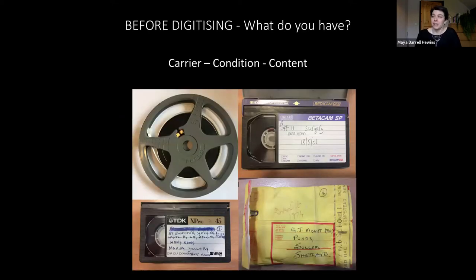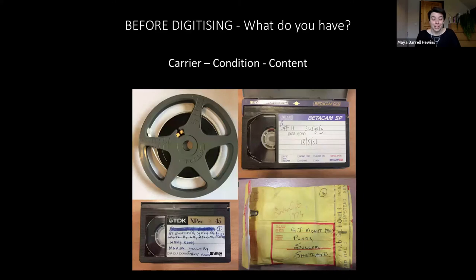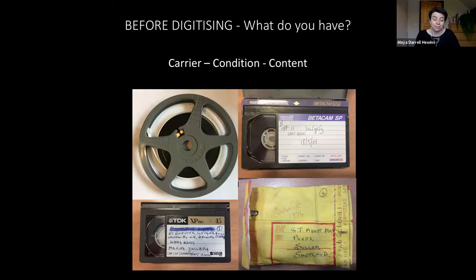Before digitising, it's really good to know what you have. The more information you have, the better decisions you can make about what and how to digitise your material. We're going to talk through the three C's, which are carrier, content and condition.